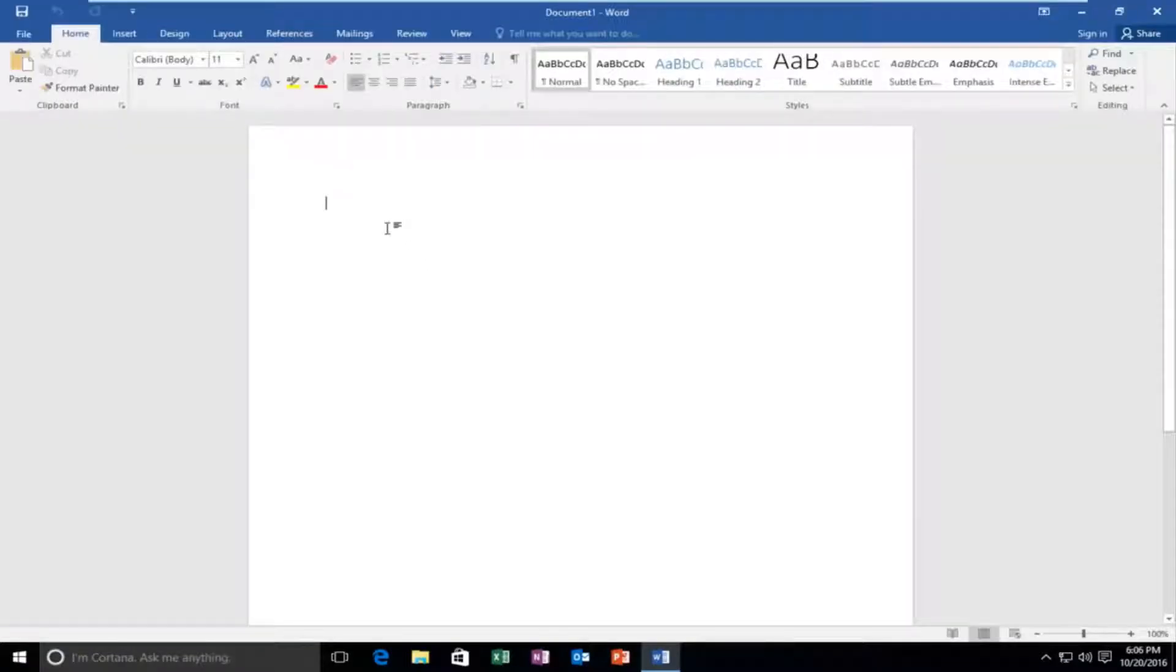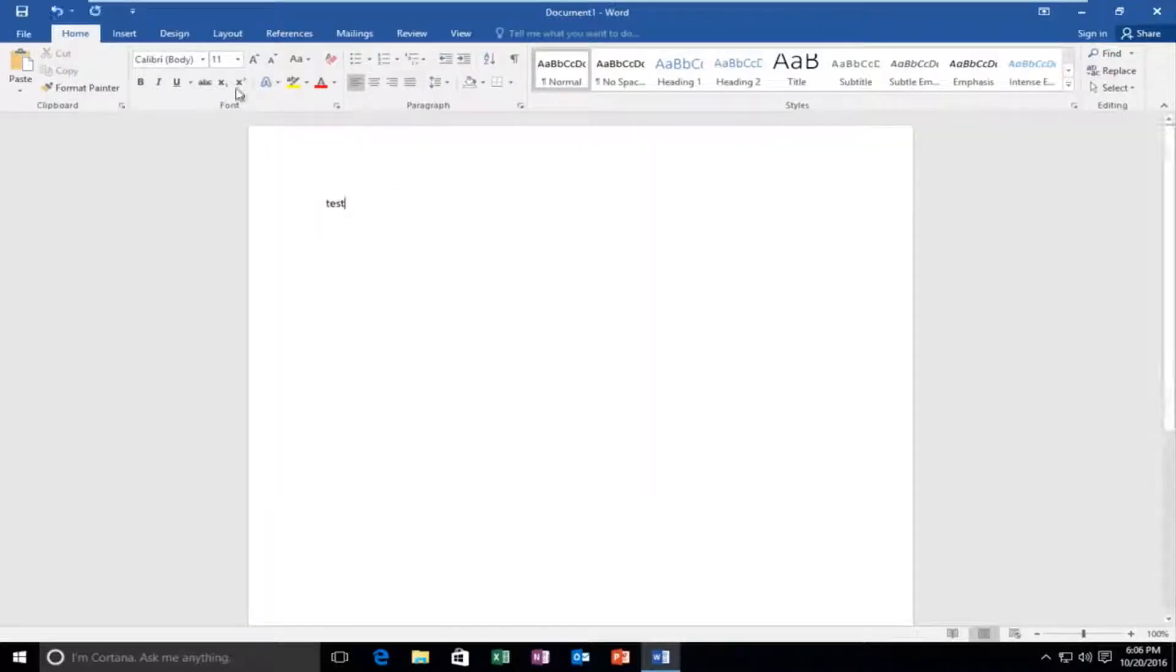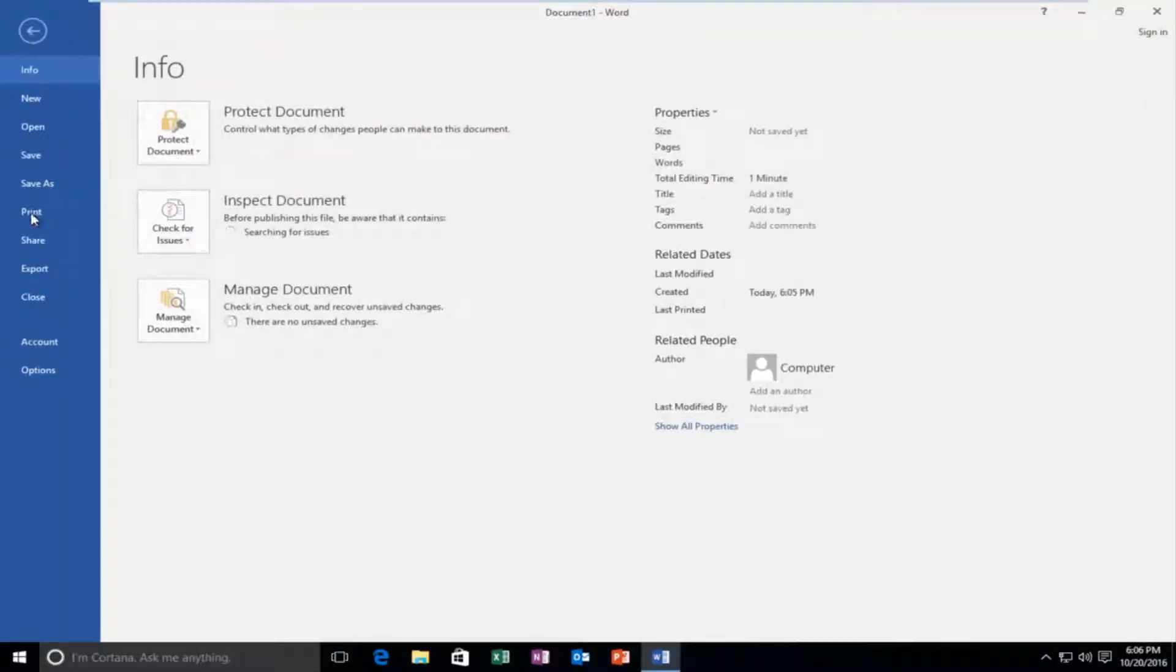And then I type in test. Doesn't really matter what Word document it is. Then let's say we go to the file tab at the top and then we left click on print.